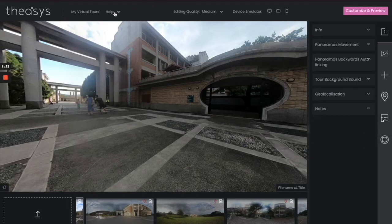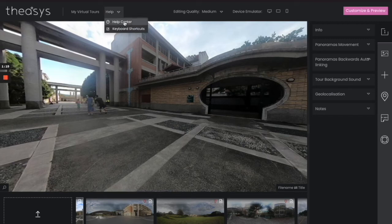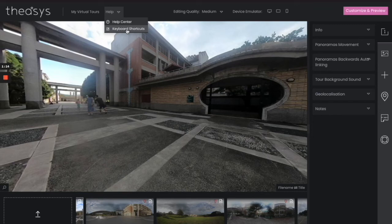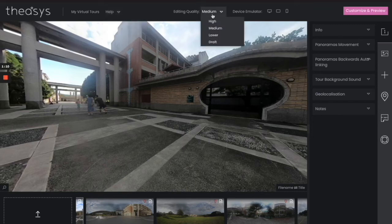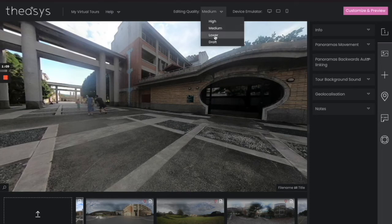Now up at the top they have help. You can help here, or they can explain the different keyboard shortcuts. Now I would recommend looking at some of these because you're going to be using them later. After that, the editing quality here—you can do anything that you'd like here. For now, let's just go ahead and keep this medium. The preset values are quite good.